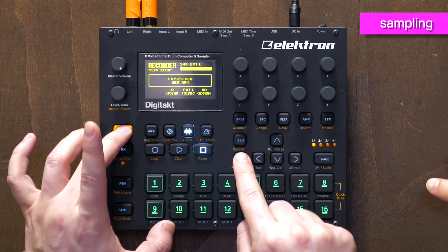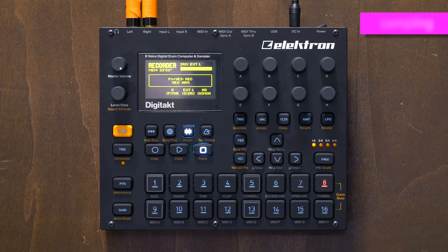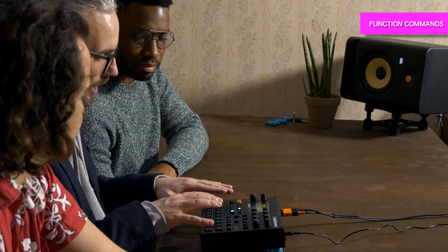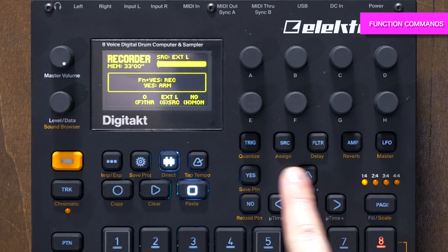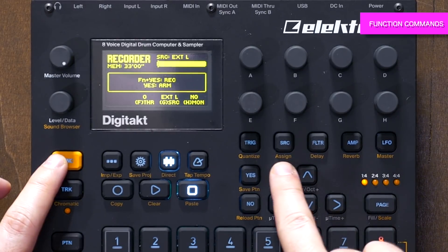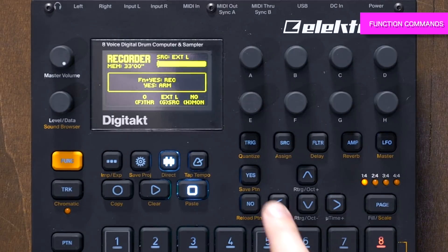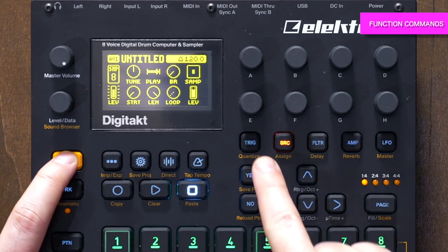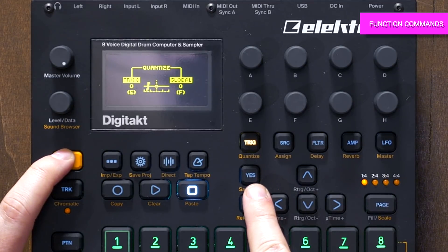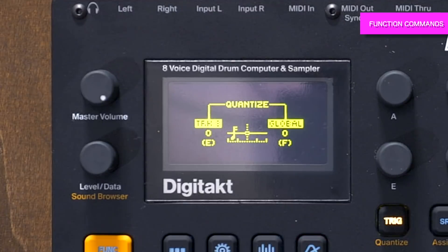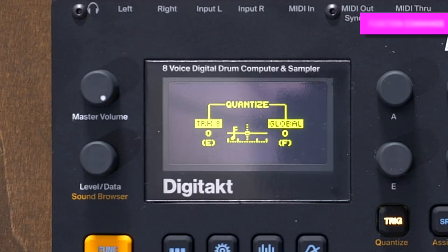One funny thing with Elektron gear is the Yes/No buttons. And there's a lot of features hidden with Function commands — the orange color is symbolic, so when you see something orange it means Function plus that button. For example, Function plus Trig gives you quantize, where you can see the quantization menu and set track or global quantization.